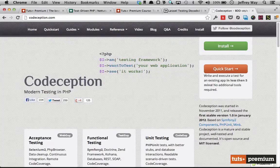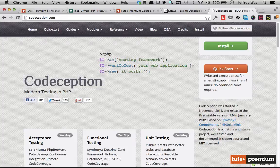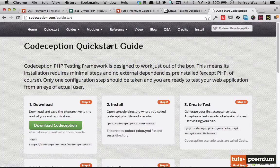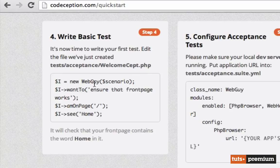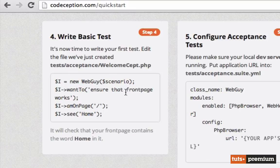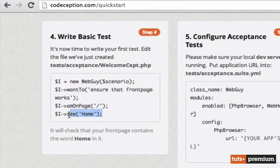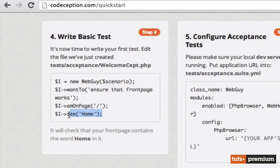Codeception isn't brand new — it's been around for maybe a little over a year at the time of this recording. What's really great about it is it breaks things down into exactly what you need to do. Let's go to the Quick Start to take a quick peek. When you're writing a basic test, you just instantiate a class called WebGuy. Then we declare what we want to do — I want to ensure that the front page works — and then we write it exactly like maybe the client would say.